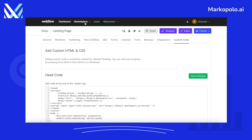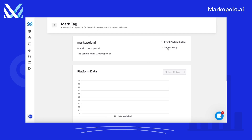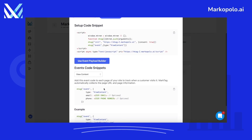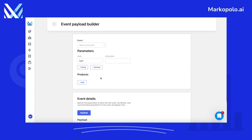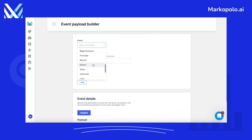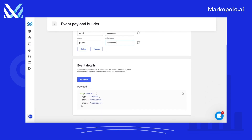Let's go back to Marco Polo and go to the dashboard for our tag. Click on Server Setup. Here you will find the instructions and code snippets for different events. We will use the event payload builder to build the event payload. Let's select contact, then fill in the values for the parameters with some value. This will be dynamically filled in when we install it. Let's copy the payload and go back to Webflow.